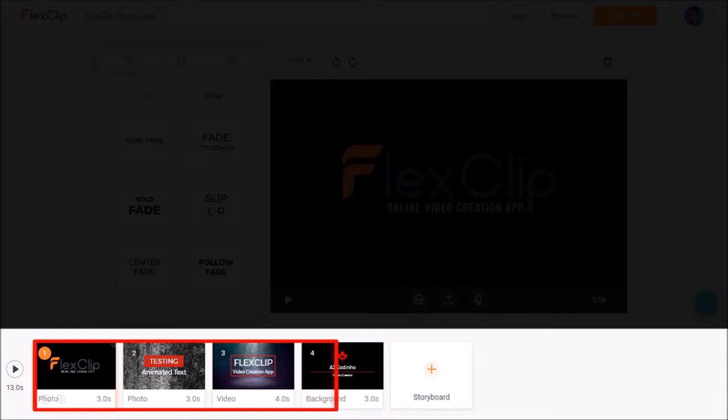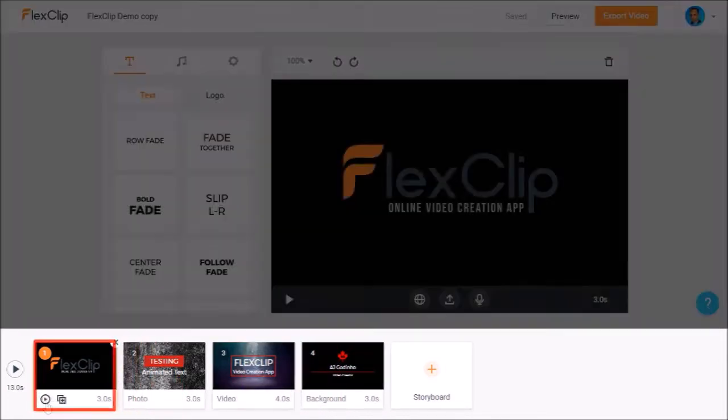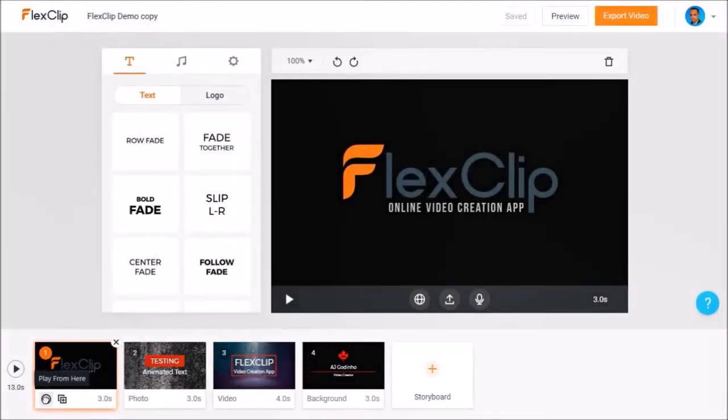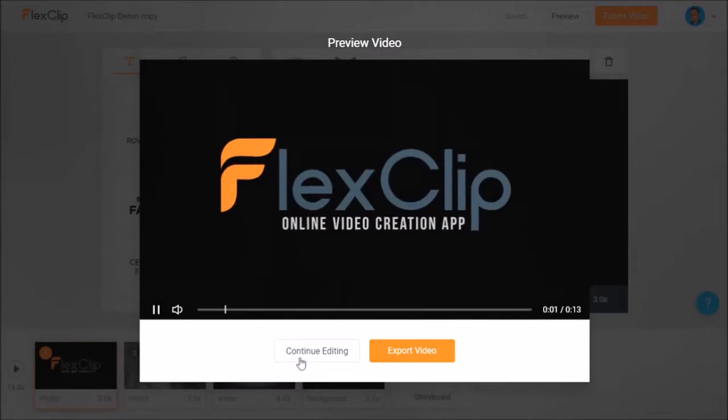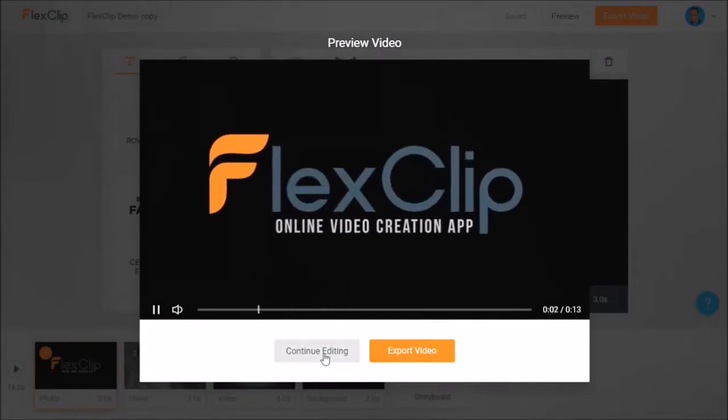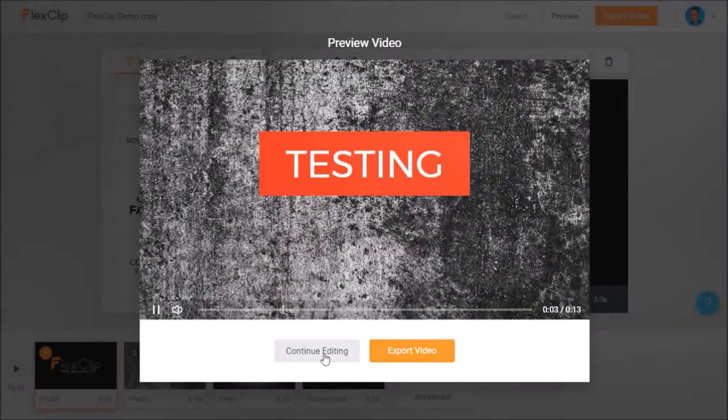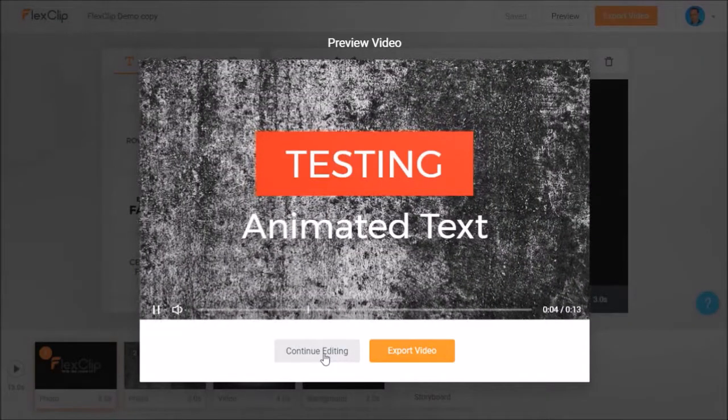If you hover your mouse over a scene, you'll see this play from here button, which will play the video from that particular scene onwards, as you can see here.